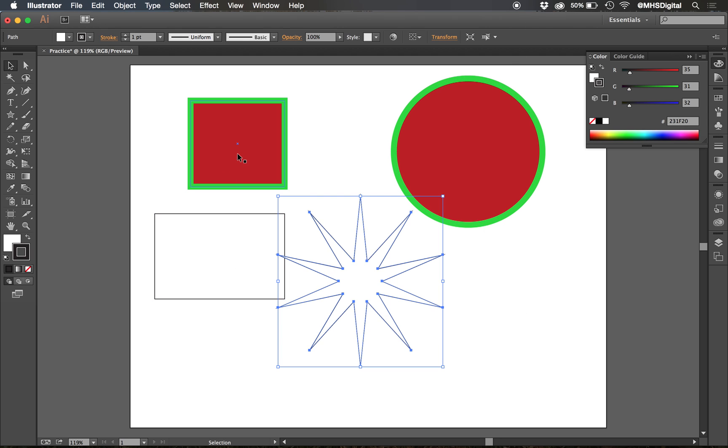All these things, again, can be styled with fills, can be styled with strokes and gradients as we see fit.